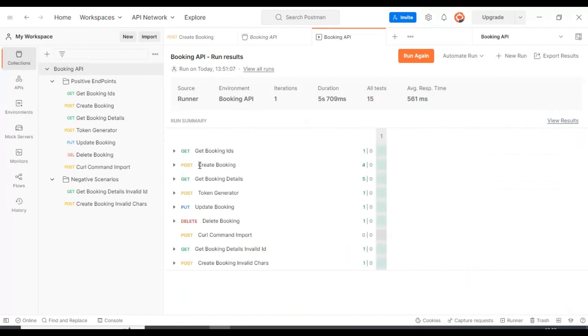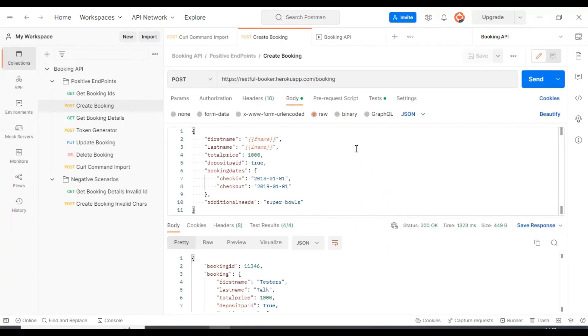Here you will find each API wise respectively how many tests are there or how many assertions are there. Now I will discuss how to execute any specific folder API request.